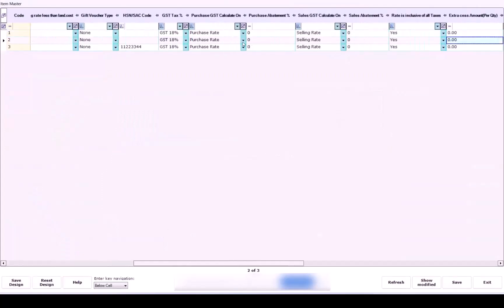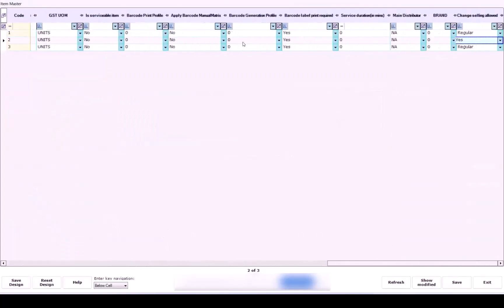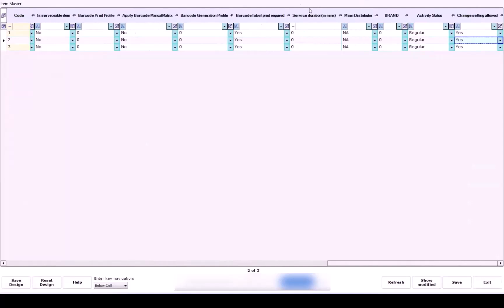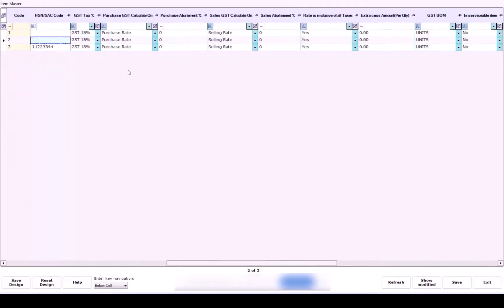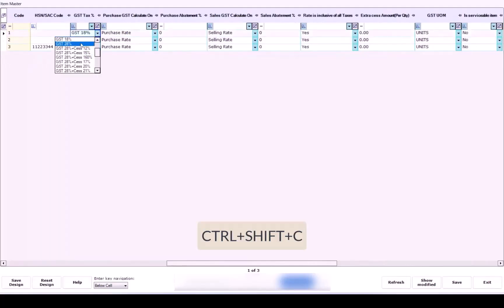Choose the required GST percentage from the filter drop-down. In the first cell under GST Tax Percent, update the value with the new tax percentage. Click on that cell and press Control plus Shift plus C to copy.